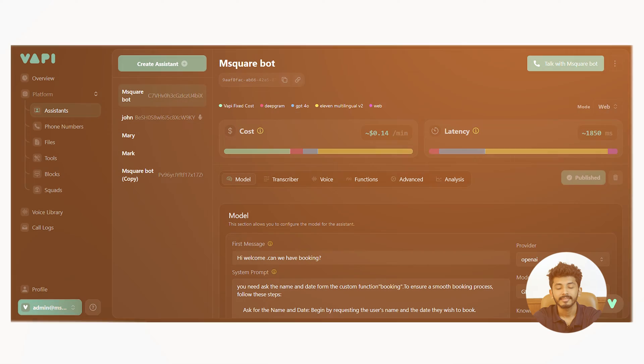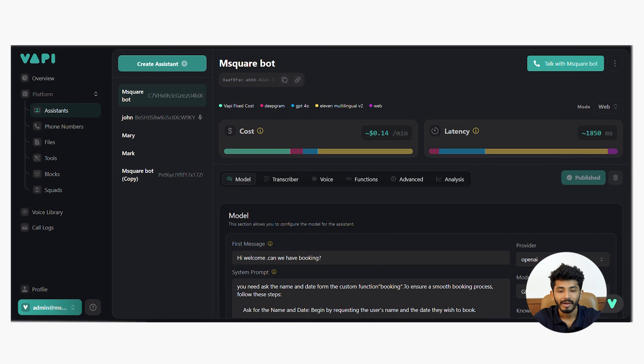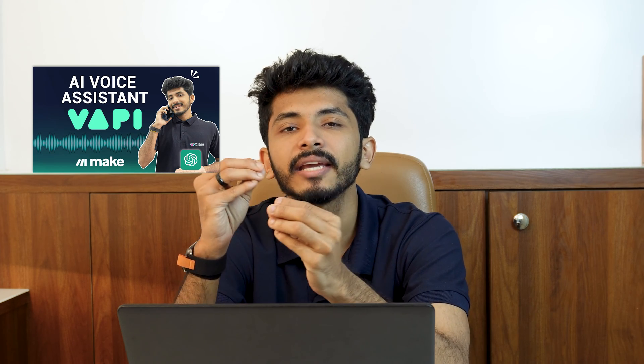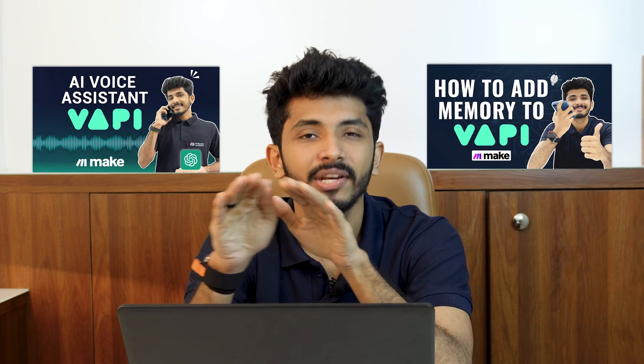Now let's dive into Wappy. This is the interface of Wappy. Here you can create an assistant and you can talk with the assistant you made. In my previous video, I have discussed the basics of Wappy — how to create an inbound call, how to add memory into your Wappy assistant, everything. So if you are new to Wappy, please check out those videos.